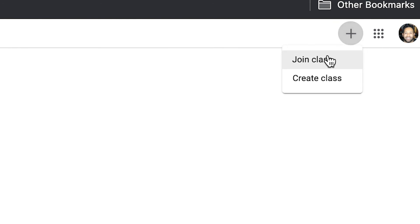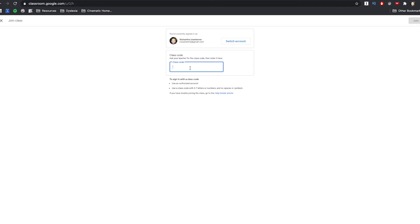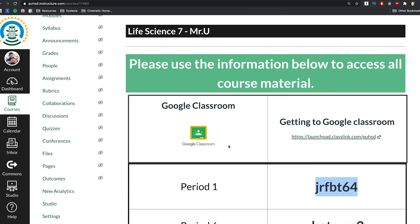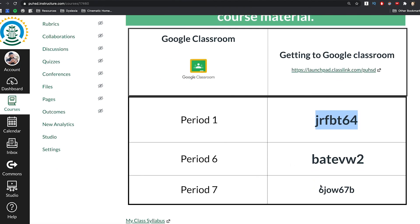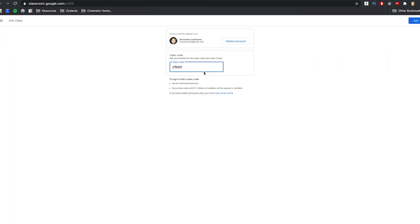Once you get to your Google Classroom, look at the very top and you'll see a plus sign. Click on the plus sign, then click Join Class. In the box, paste in the code for your class. It's really important that you select the right code — if you're in period one, don't use period seven's code; if you're in period six, use period six's code. To get those codes, look at the table, find which period you are, and copy the right code. That's how you log into Google Classroom using the code.